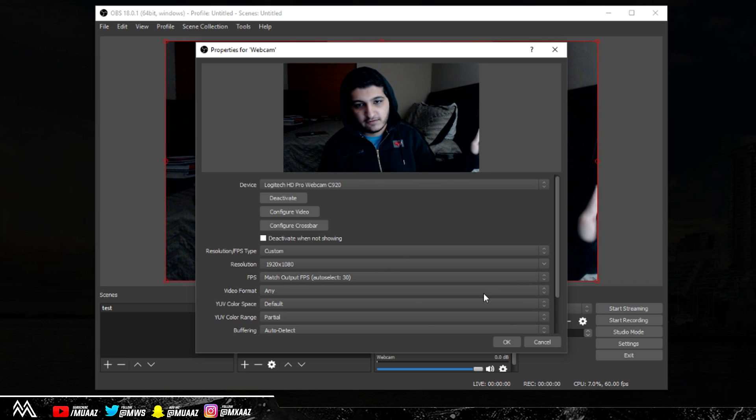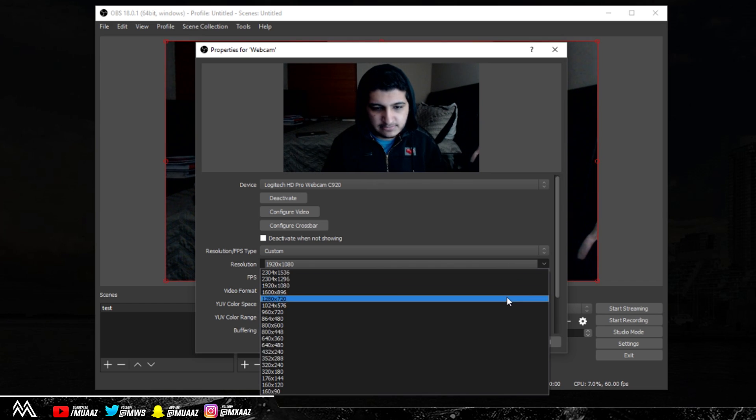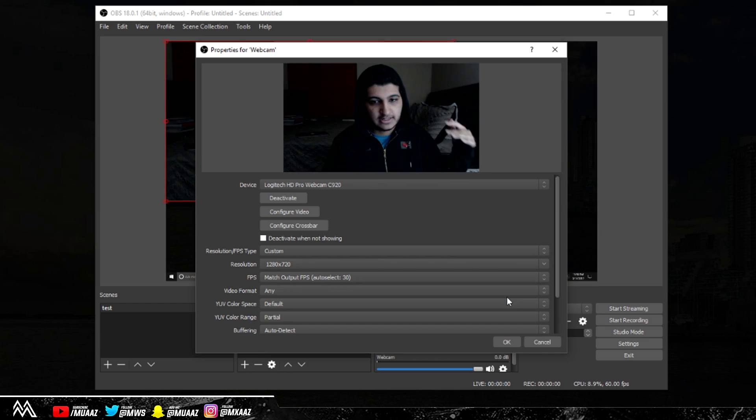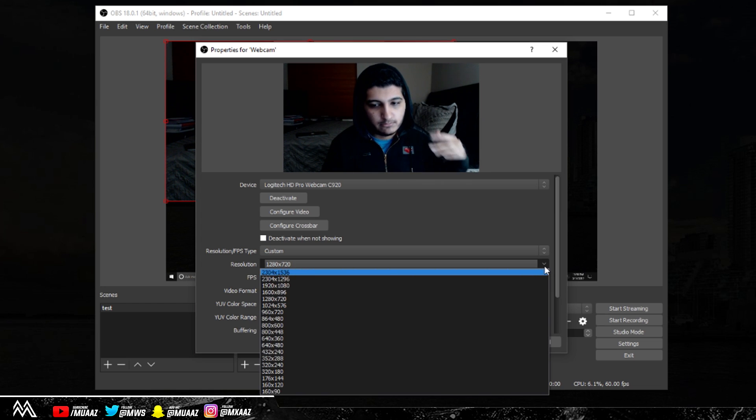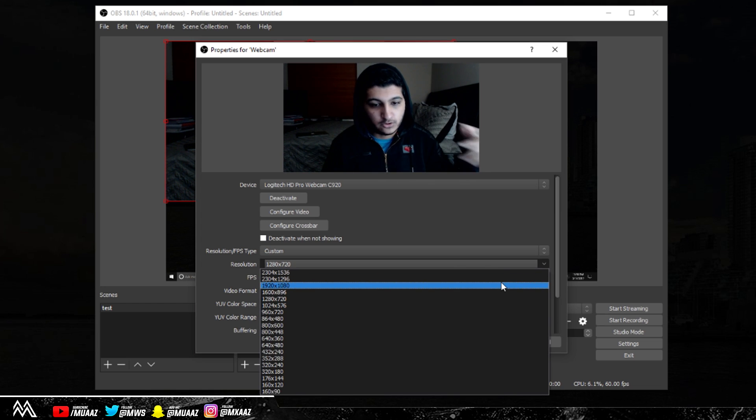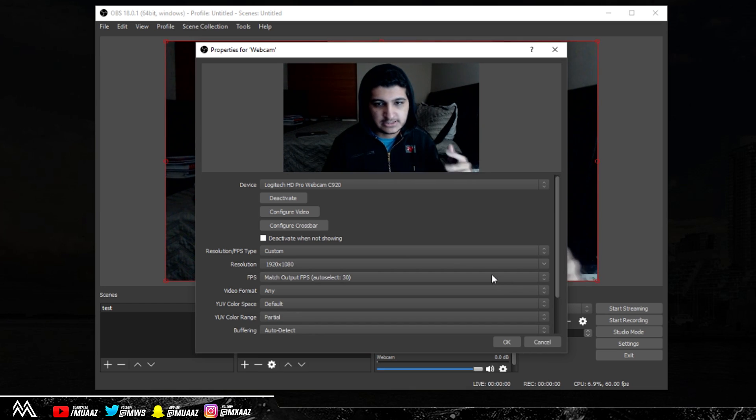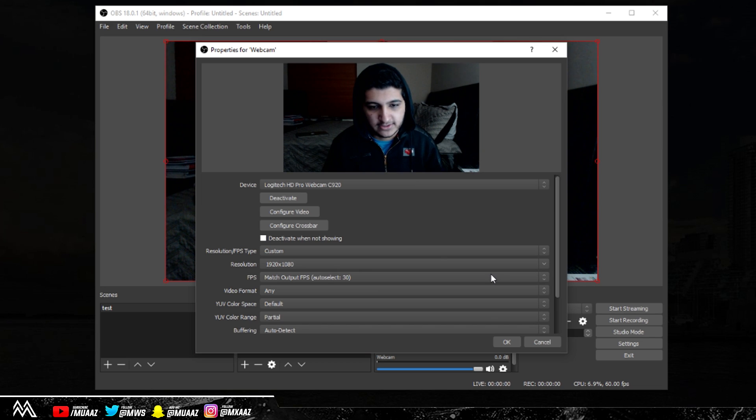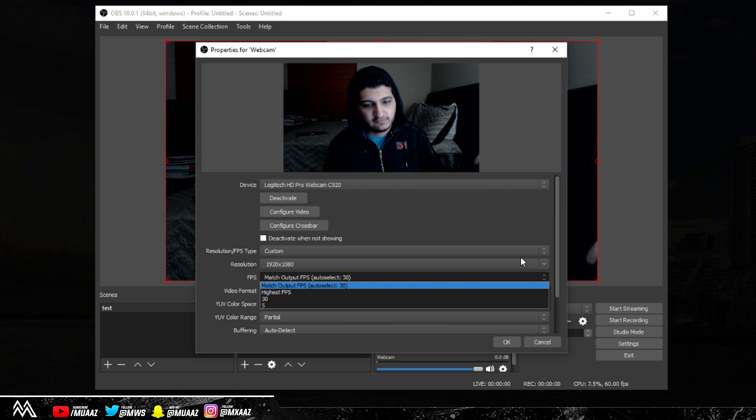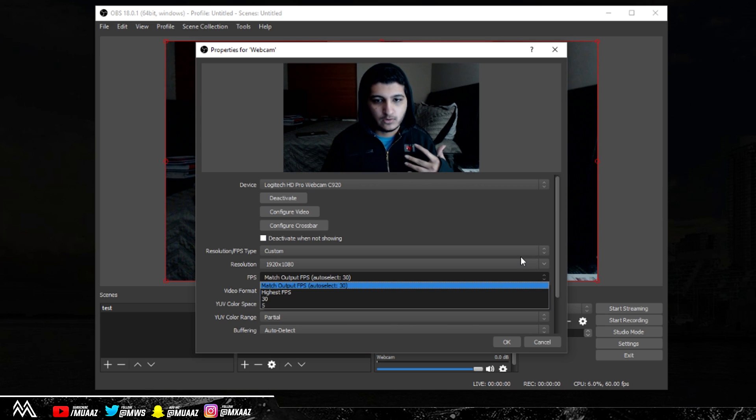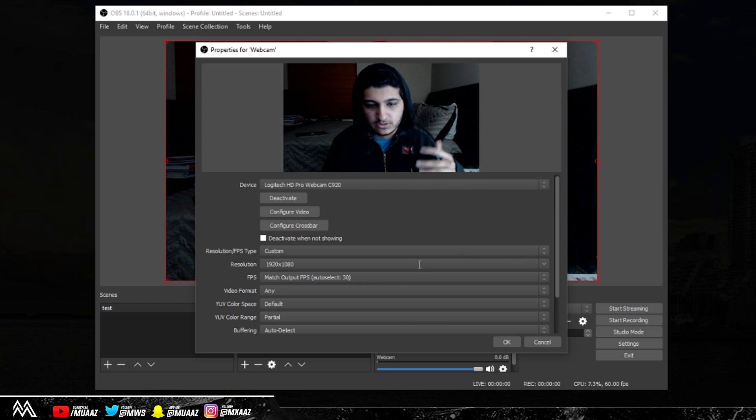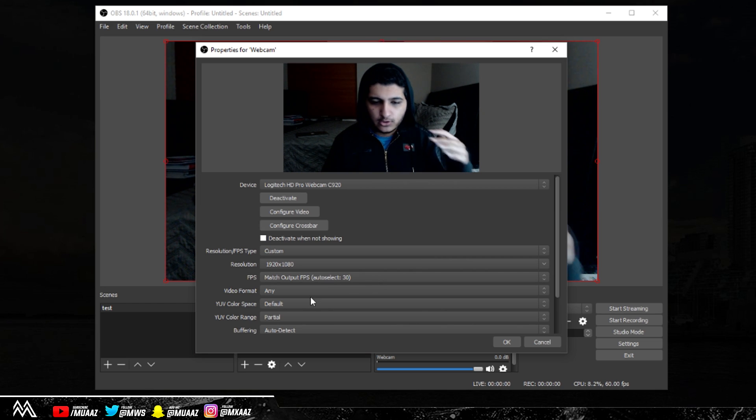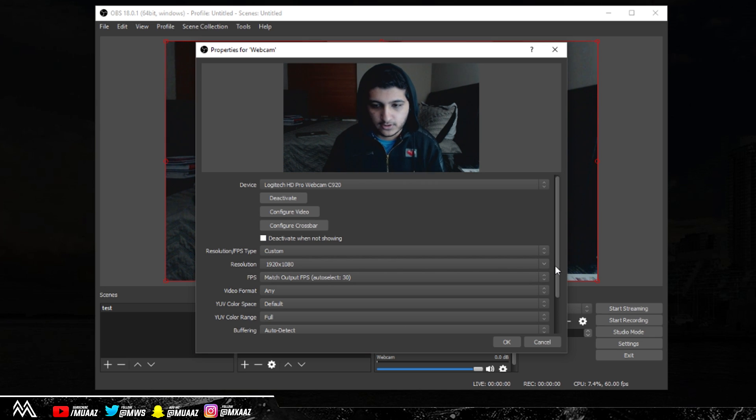As you guys can see, everything is moving perfectly again. Same is going to go with anything that's less than what my webcam actually is, but don't go higher than what you think it is because it's just not going to work and it's going to start lagging. For FPS, just go ahead and match the output FPS unless you know that it can go higher, then definitely do that. But I know that my webcam can only go to 30 FPS, so I'm just going to keep it at 30, which is essentially match output FPS.